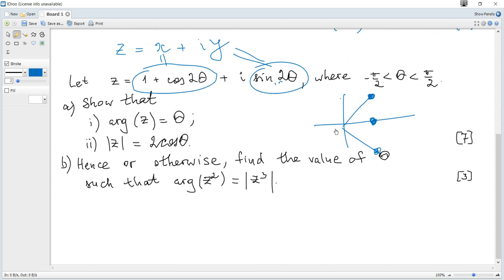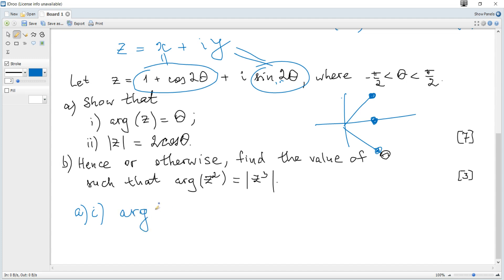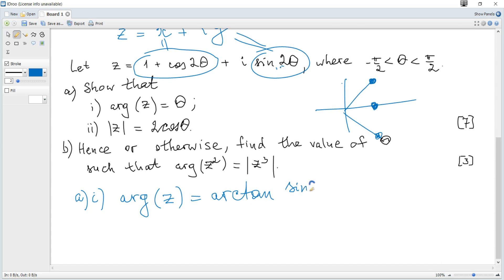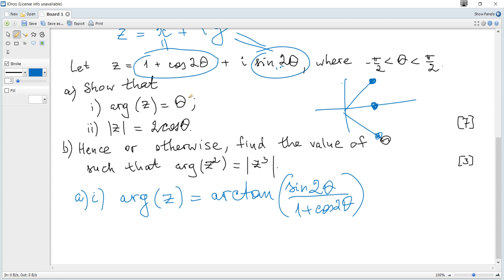So our argument becomes arctan(y/x) = arctan(sin(2θ) / (1 + cos(2θ))). The answer should be θ, so we need arctan of something to equal θ — meaning that something must equal tan(θ). We need to simplify sin(2θ)/(1 + cos(2θ)) and show it equals tan(θ).